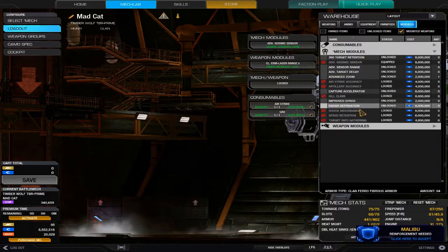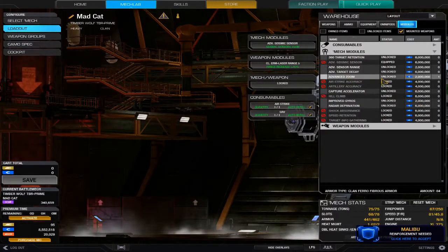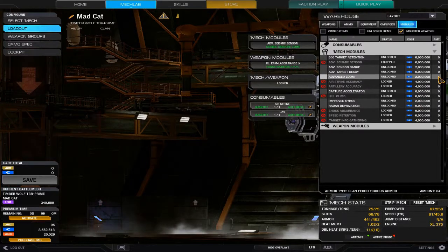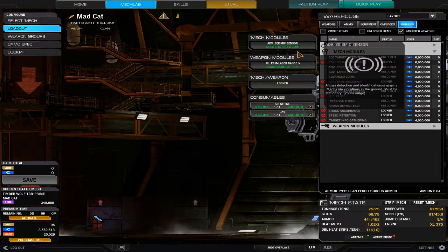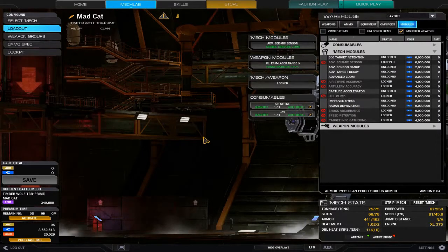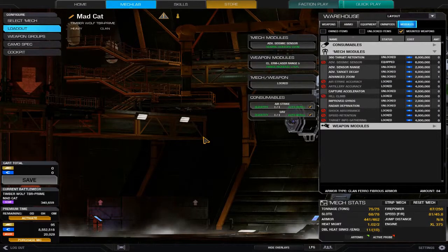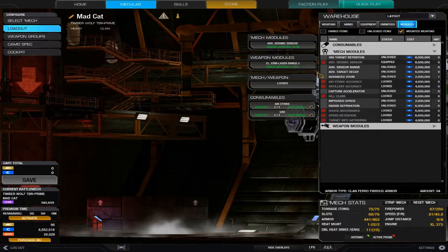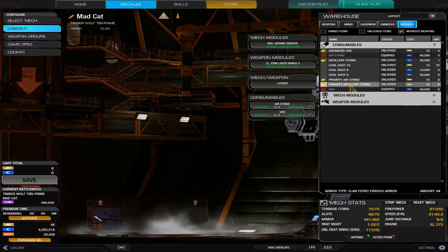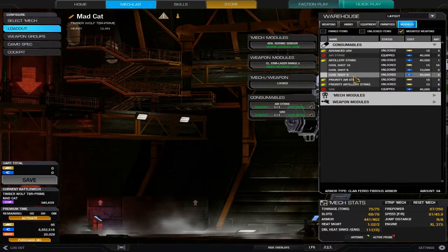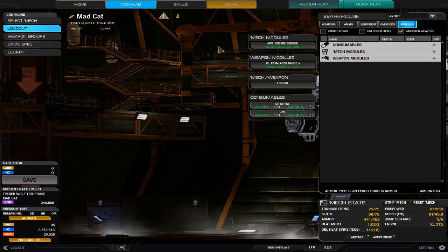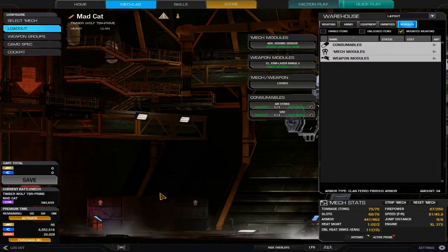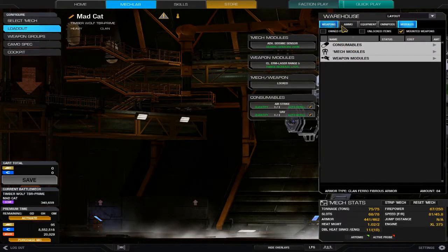Besides that, mech modules are convertible across the board. If you were paying attention earlier, you saw that I had advanced zoom module on my last one. If I were to unequip this advanced seismic sensor from this Timber Wolf, it would be equippable to any of my inner sphere mechs as well. Mech modules and consumables are usable across the board on all mechs.